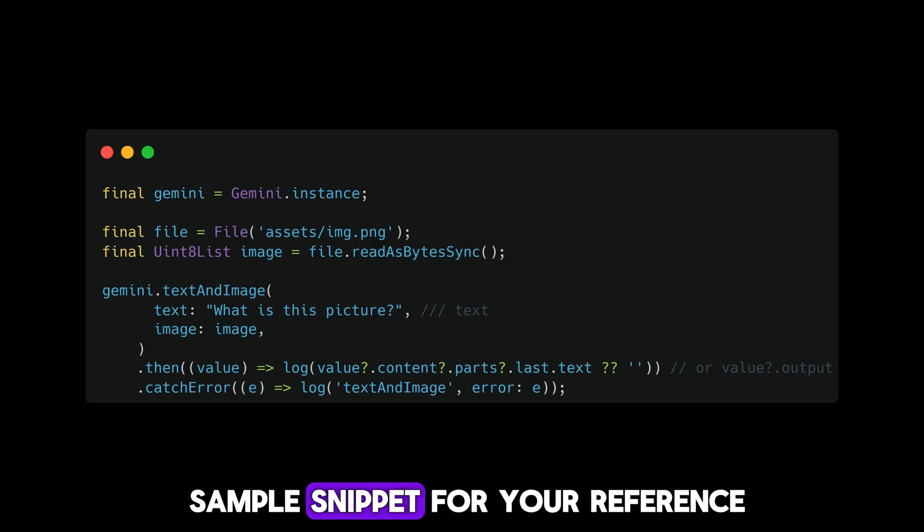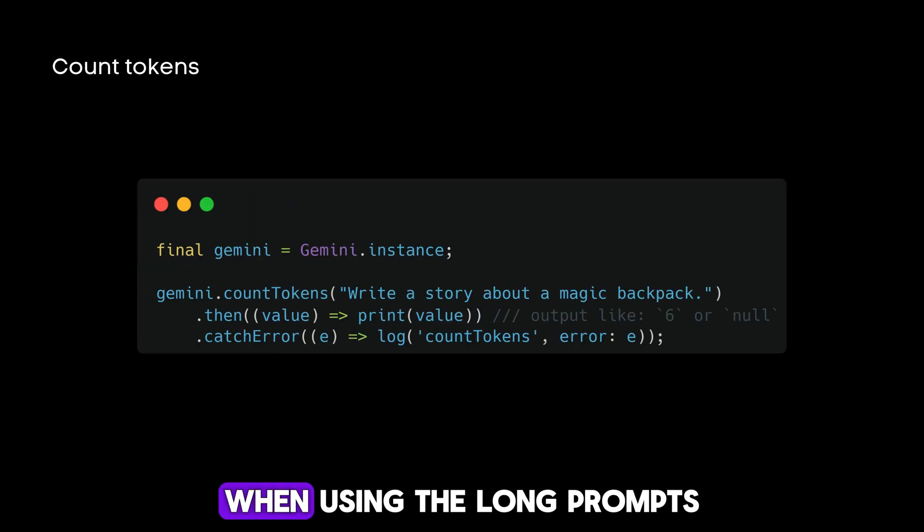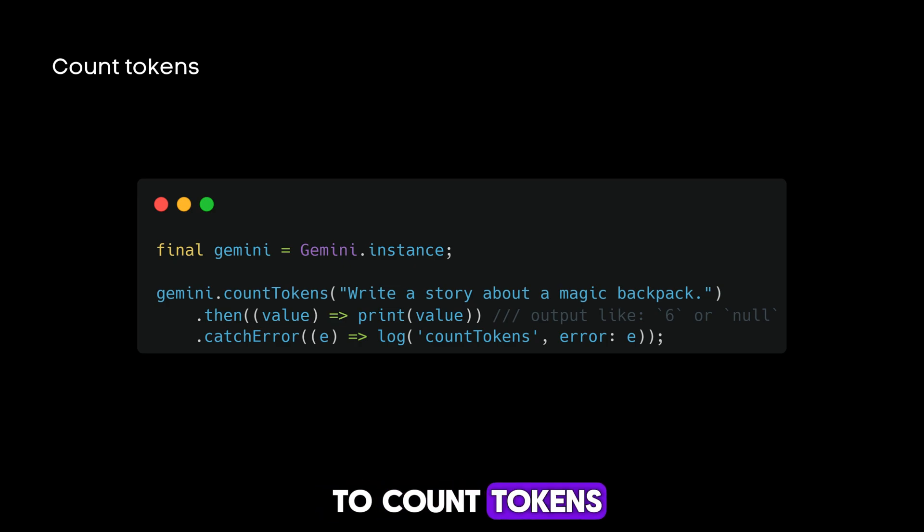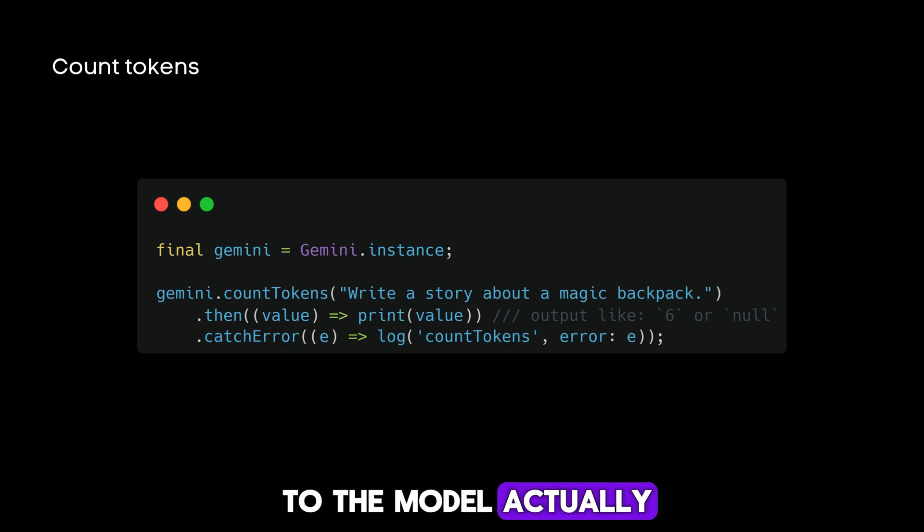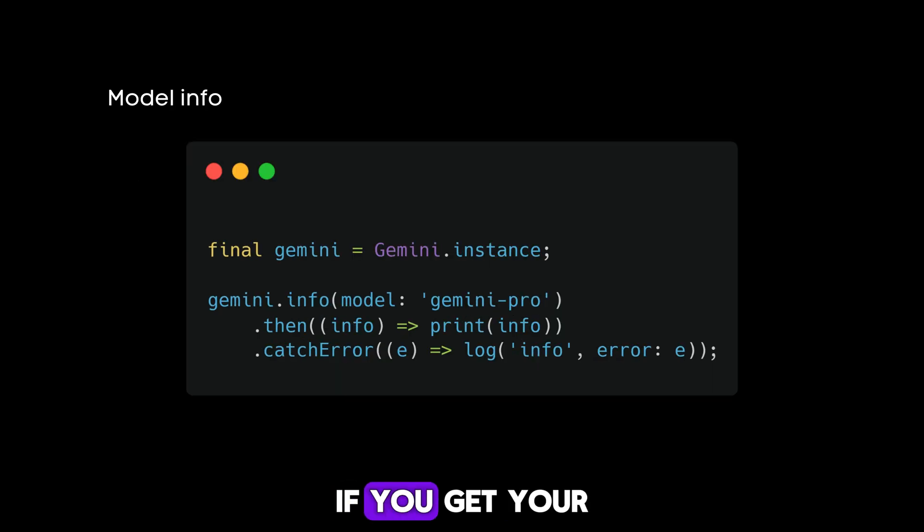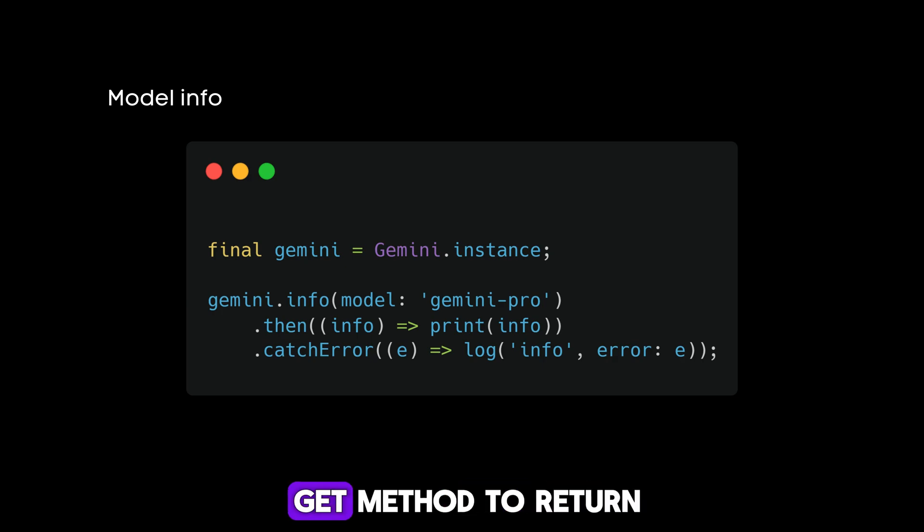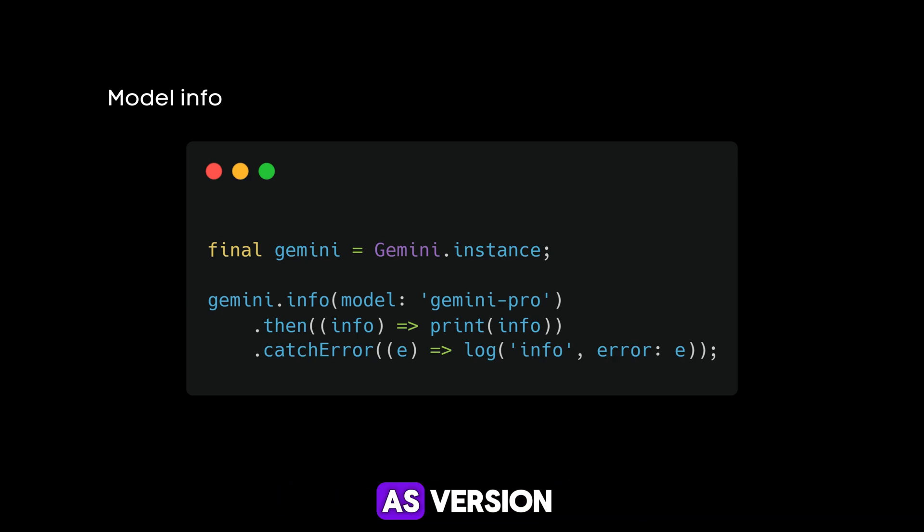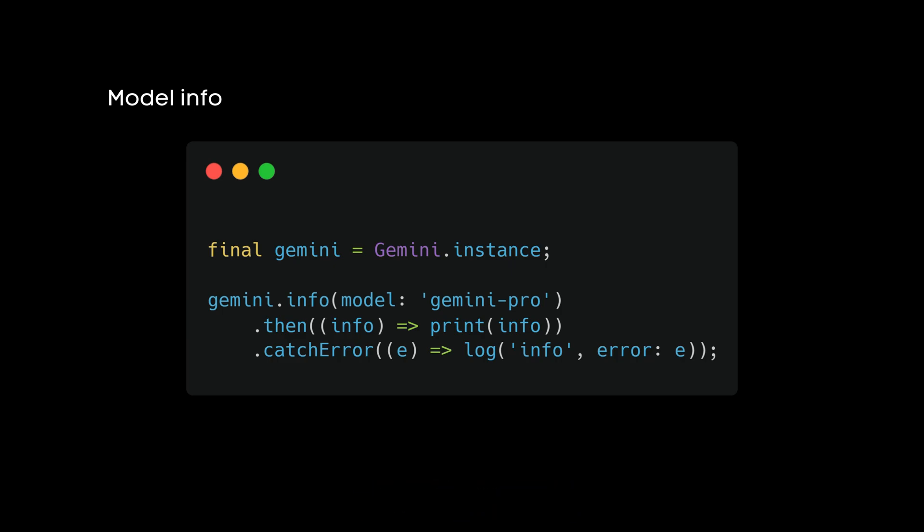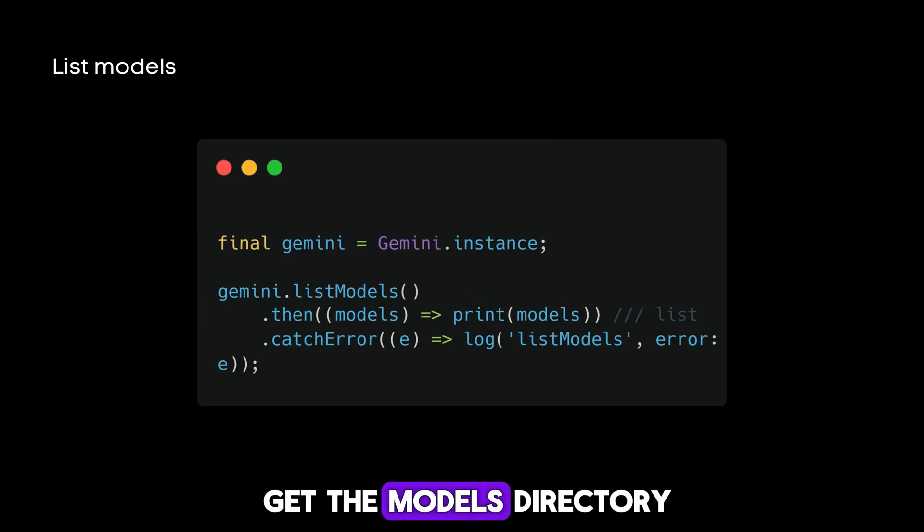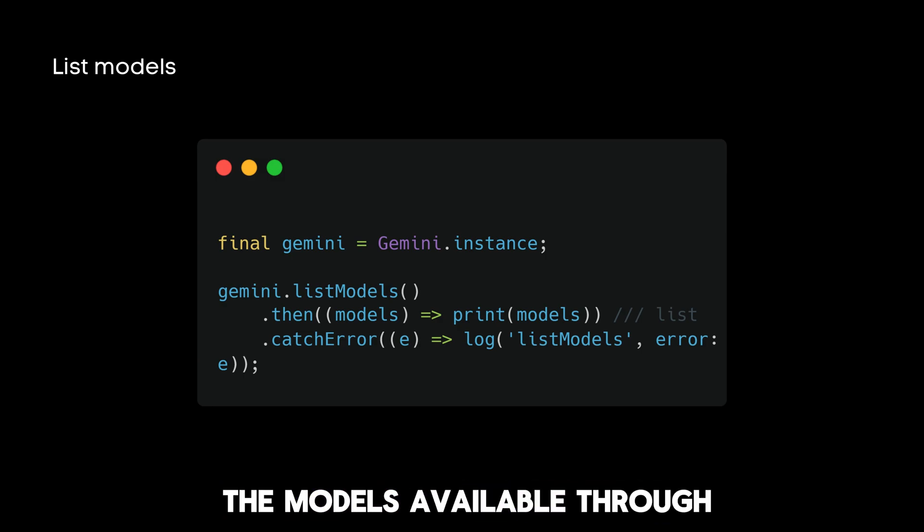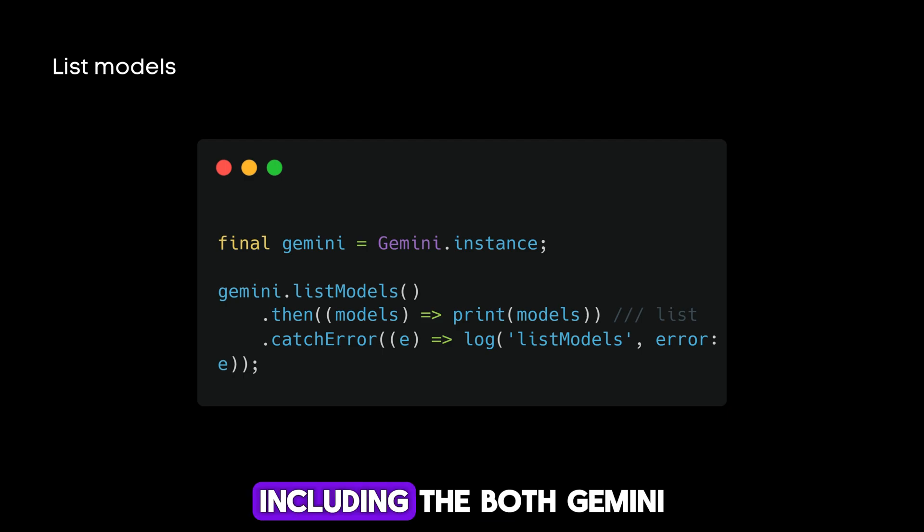When using long prompts, it might be useful to count tokens before sending any content to the model. If you get a model's URL, the API uses the get method to return information about the model such as version, display name, input token limit, etc. If you need to get the models directory, it uses the list method to list all models available through the API, including both Gemini and Palm family models.